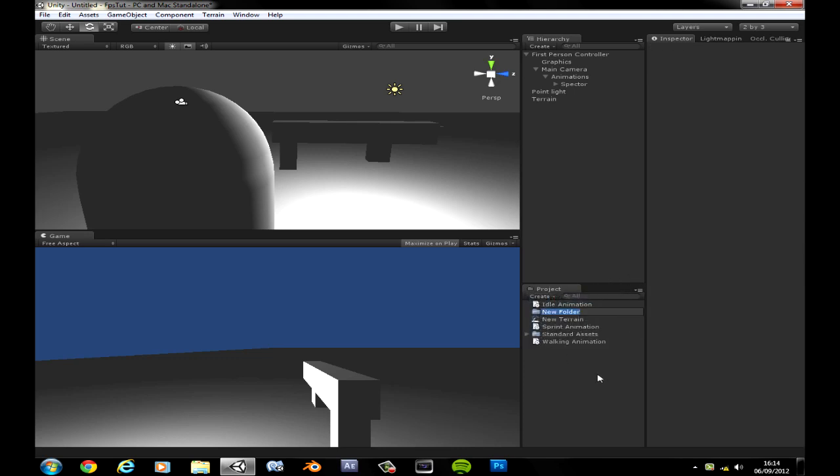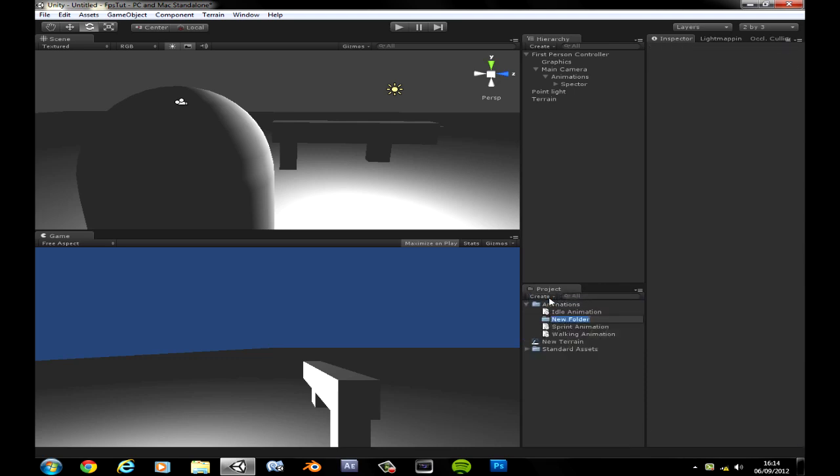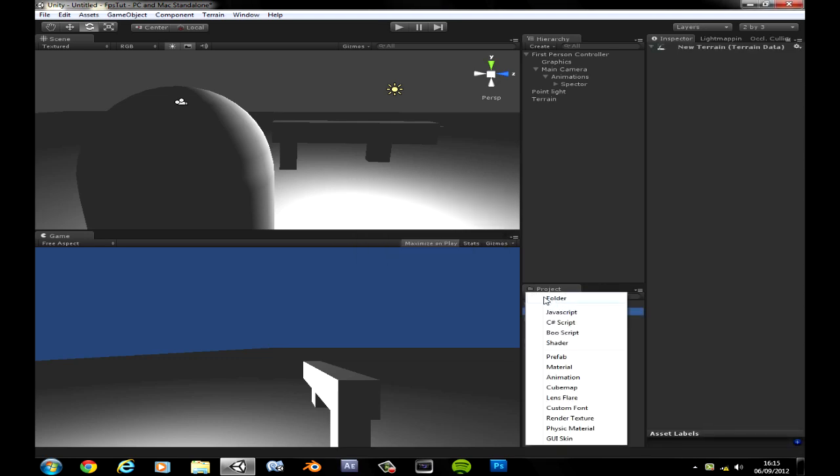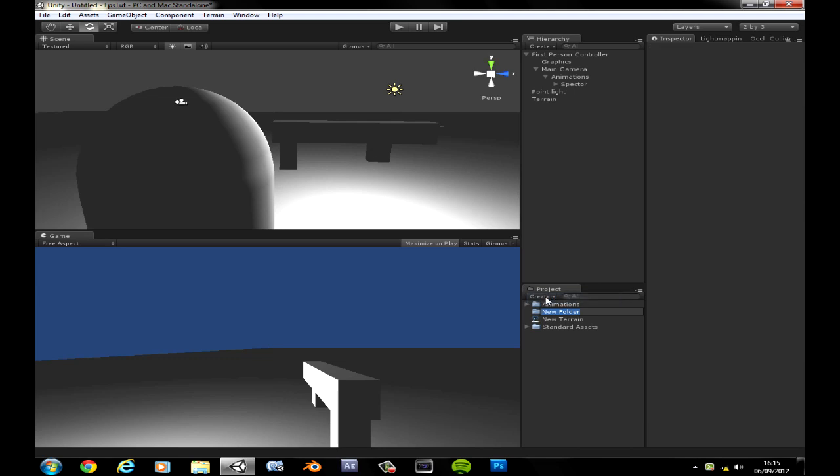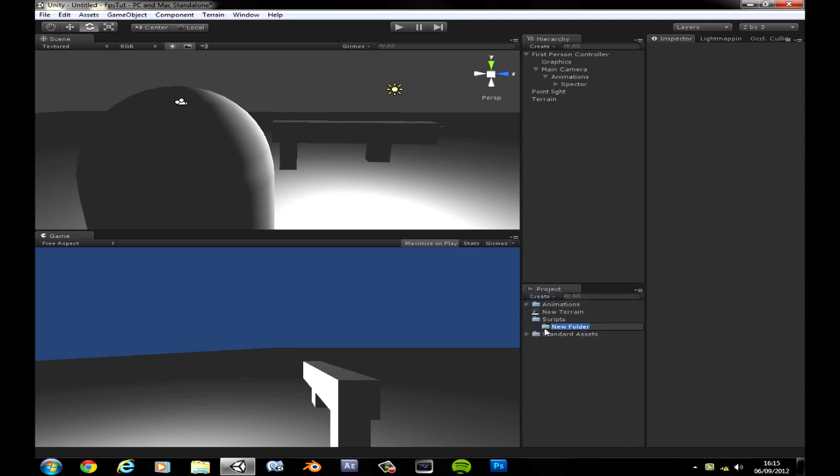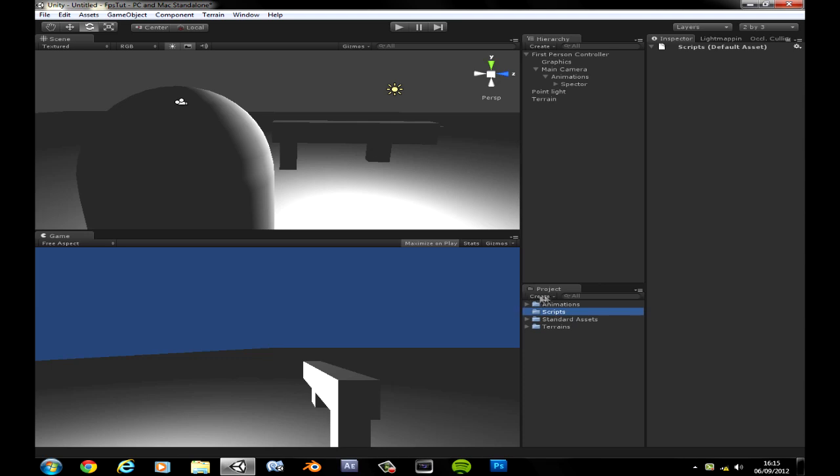Let's go ahead and create a folder. Call this animations. Move these in there. Create a new folder, script. Create a new folder and let's call it terrain. So basically clean everything up because I really like a messy workspace.